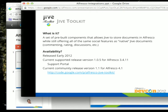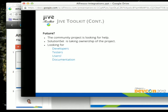For the 1.1 release, we've made it a Google Code project — the link is on the slide, and slides are available from the session site. That is for Alfresco 4.1. This is a community project looking for help; it's going to be taken over by a solution set partner who helped build the Jive side. So it is looking for developers, testers, users, and documentation. If you're interested in the Jive Toolkit and have experience with Jive, there's a lot that can still be done with it.